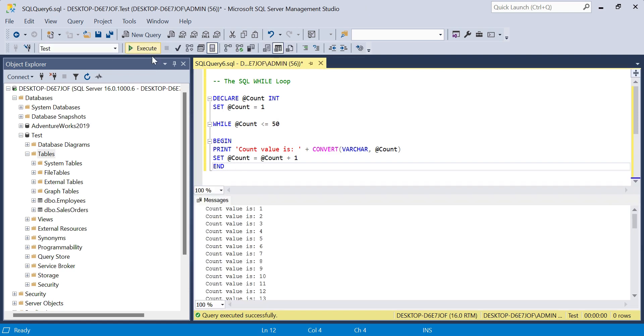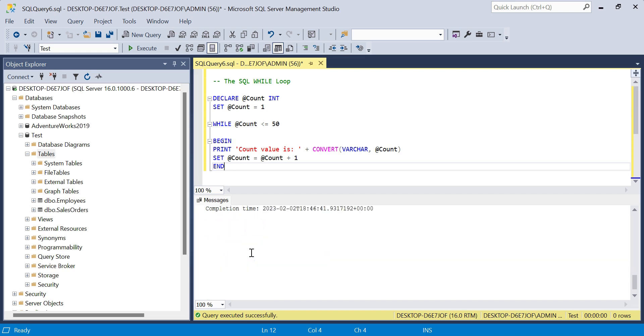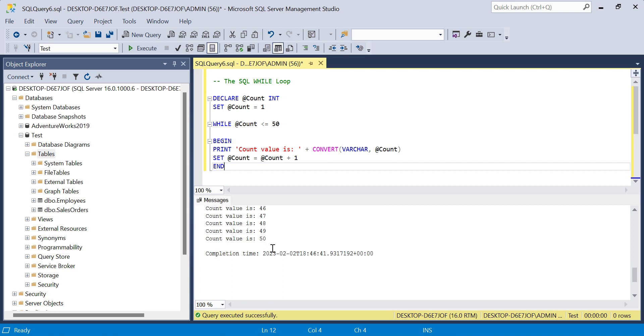Let's run this. When we execute, you see it runs as we'd expect—count value is one, two, three—and it should go right the way up to 50, and it gives us the completion time.